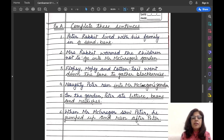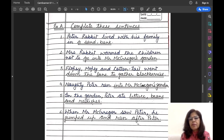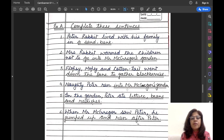Number two: Mrs. Rabbit warned the children not to go into Mr. McGregor's garden. Number three: Flopsy, Mopsy and Cottontail went down the lane to gather blackberries. Number four: Naughty Peter ran into Mr. McGregor's garden.